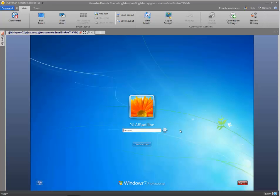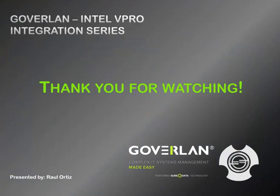So now Windows is loaded again. And that's it. So thank you for watching. Be sure to check out some of our other vPro related features in the Intel vPro integration series. Thank you very much and have a good day.